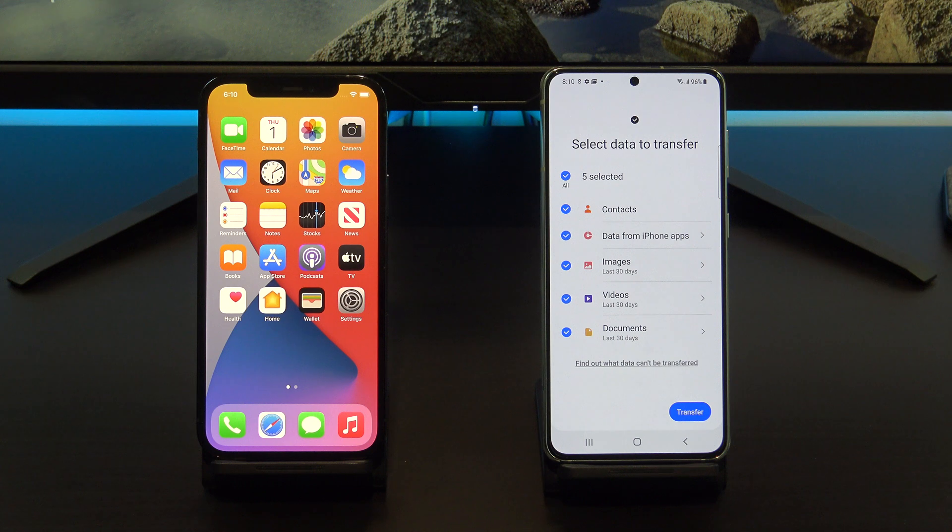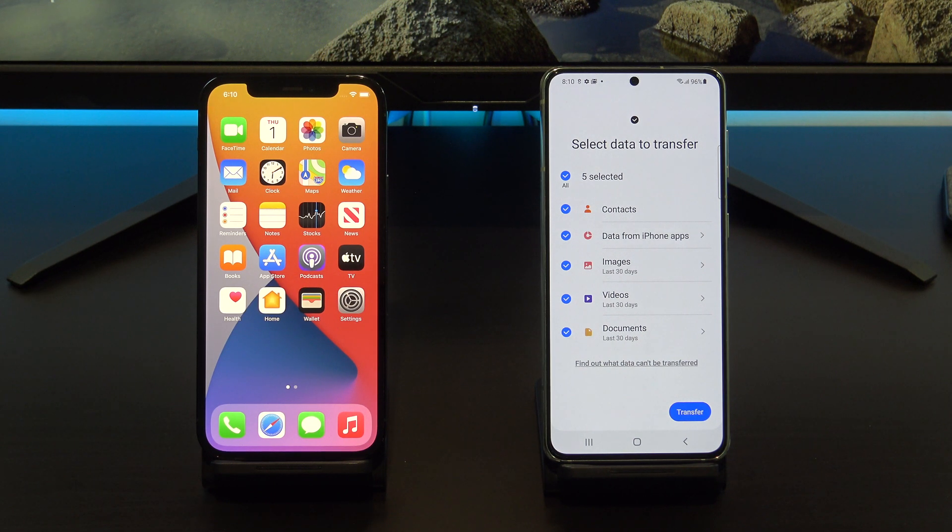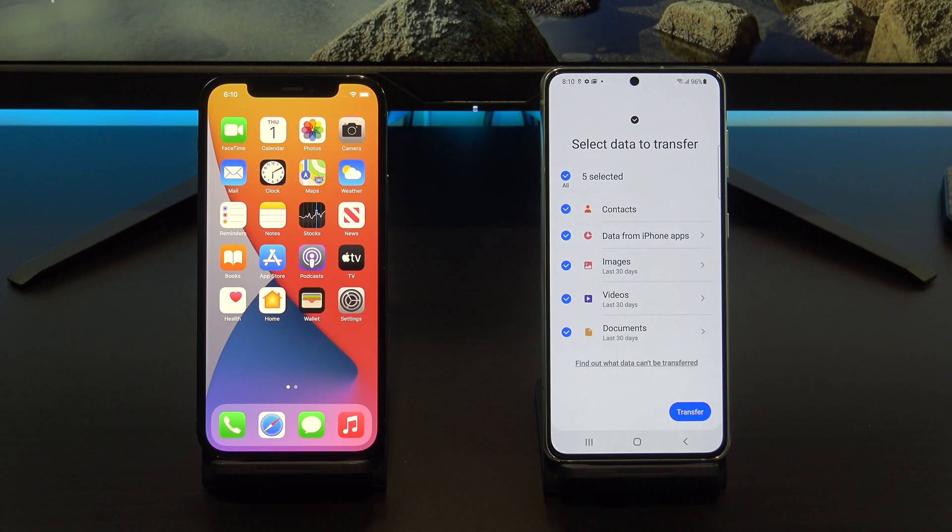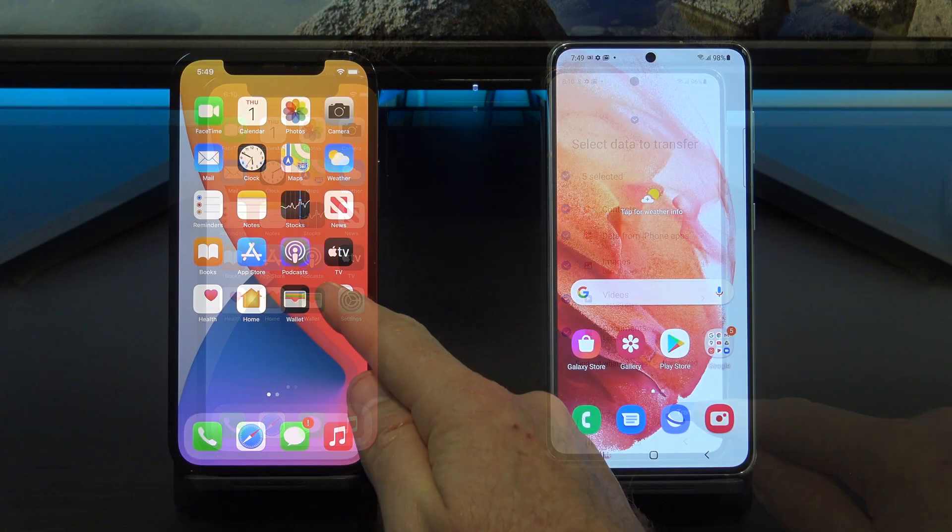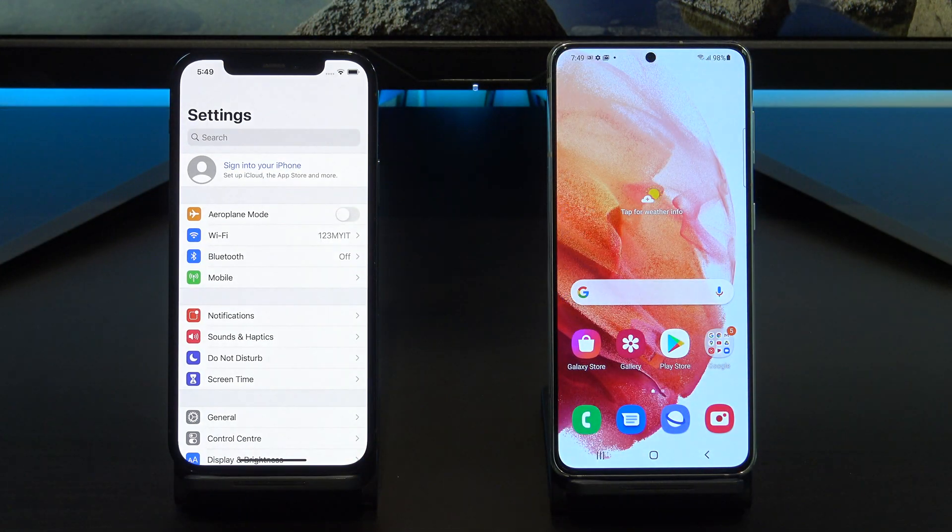Following this video, you will be able to transfer contacts, data from iPhone apps, images, videos and documents. Let's get started.